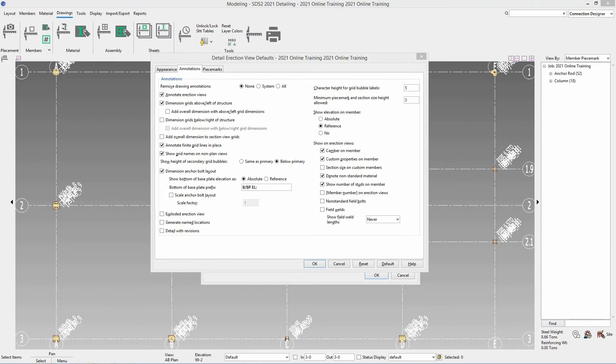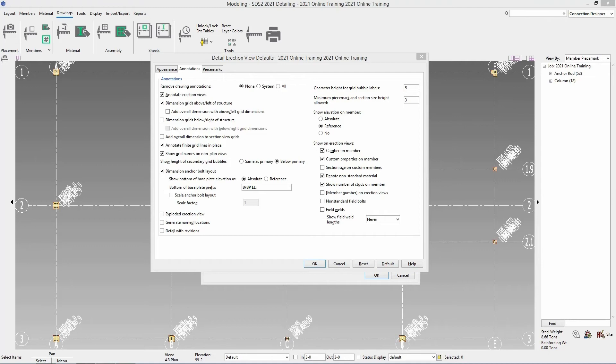On the erection view do we want to show camber on the members. Do we want to see custom properties on members. Do you want to see the section size on custom members, denote non-standard materials, show the number of studs on members. Do we want to see the member number on erection views. Do we want the call out for non-standard field bolts. And then do we want to show field welds. And if we are do we want to show the field weld lengths.